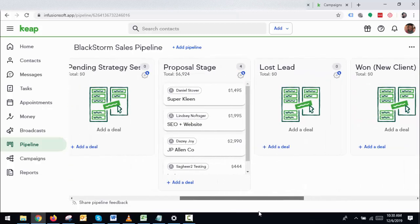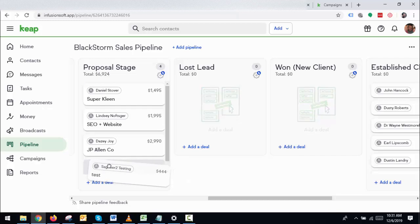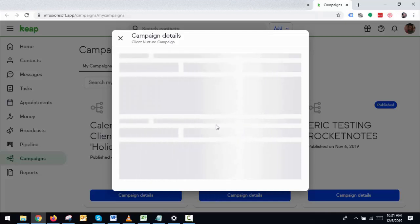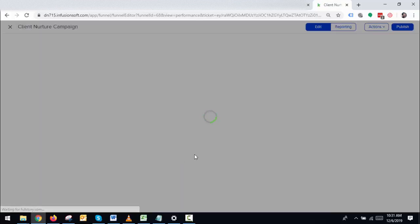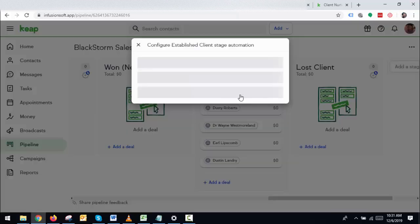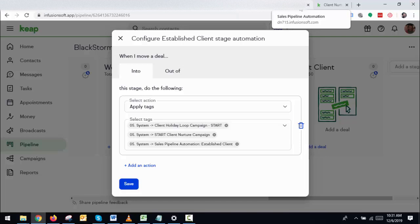Now let's go to the other task. As you said, the 'Established Client' should trigger two campaigns — that's working perfectly as well. Let me show you the campaign first. Inside the configuration, I've created one for the Established Client, another for the Nurture Campaign, and one more for the Holiday Campaign. When both tags apply, the contact goes inside those two campaigns.